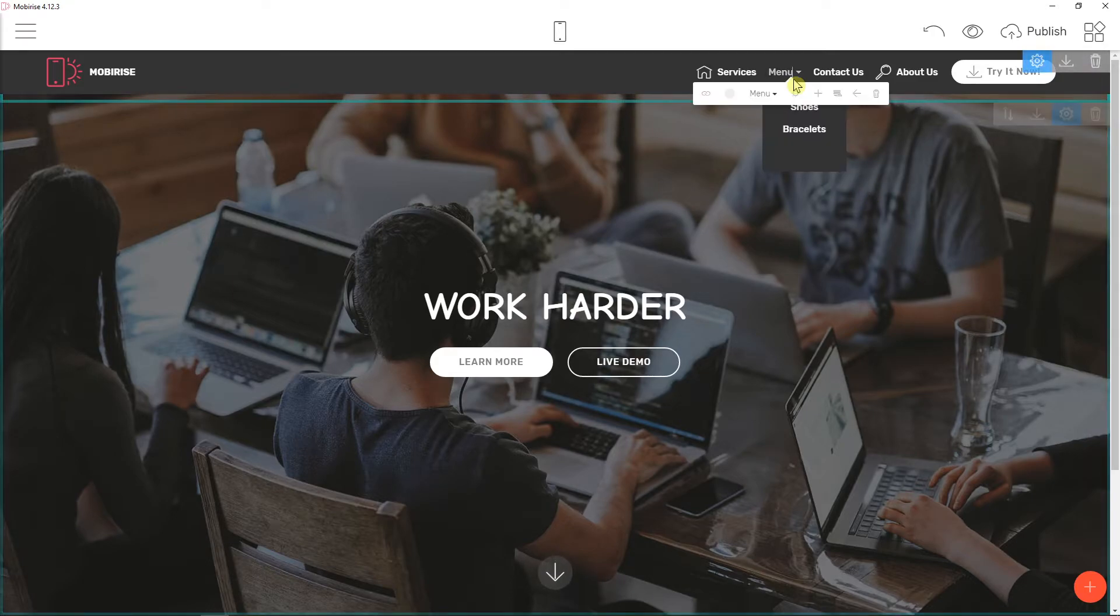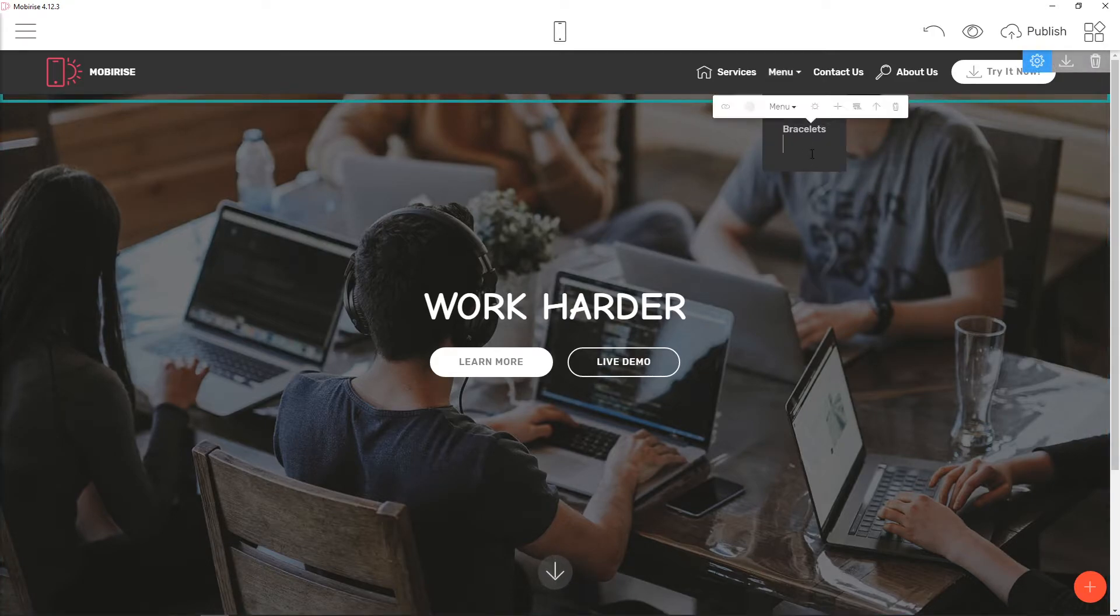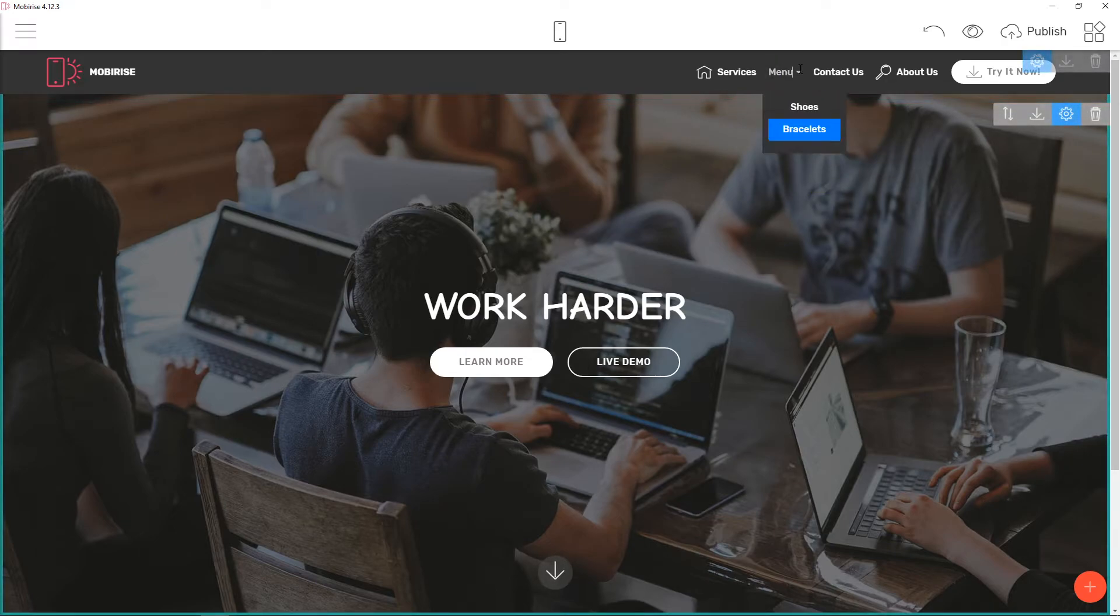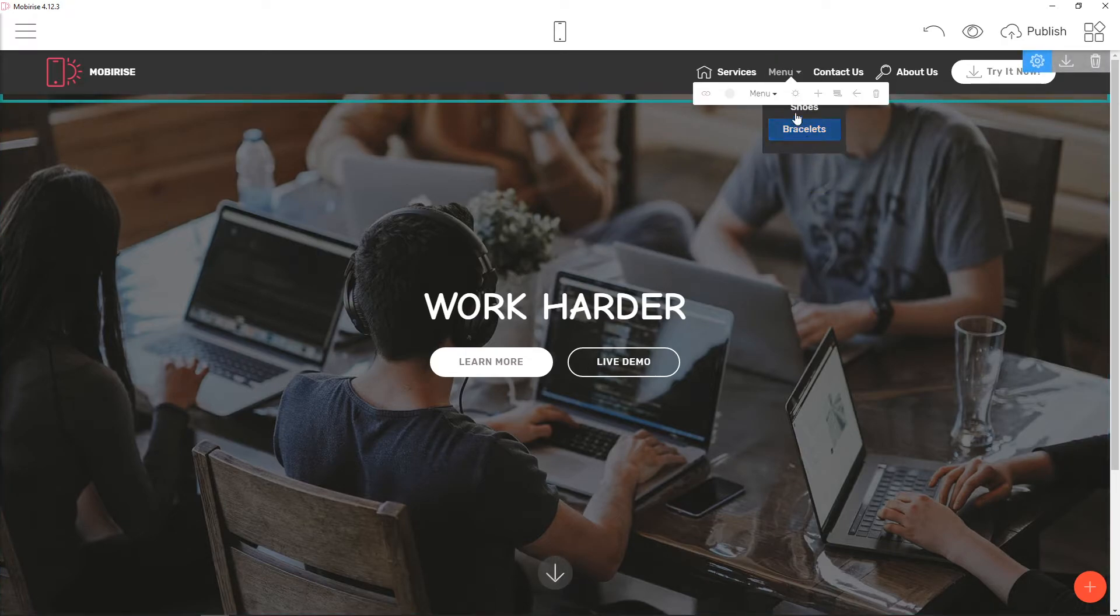So here we got it, and here we have bracelets and shoes.